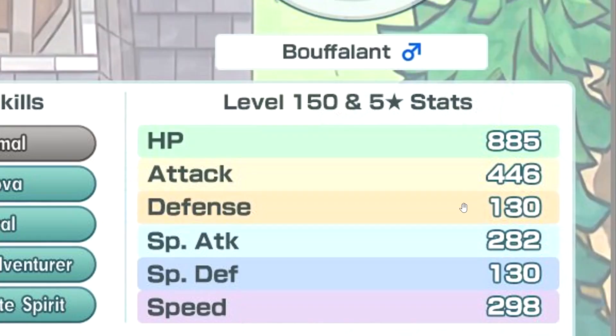Oh, she's gonna have like double edge or something. Good attack, defense and special defense pretty bad. Speed is okay.